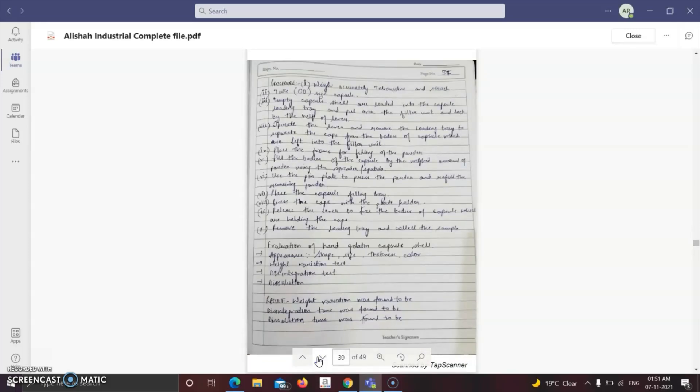The ingredients for tetracycline capsules are tetracycline and starch. For 10 capsules: tetracycline 2500 mg and starch 1500 mg. Procedure: accurately weigh tetracycline and starch, take double-zero size capsules, load empty capsule shells into a capsule loading tray and place over the filler unit, lock by the lever, operate the lever and remove the loading tray to separate caps from bodies.